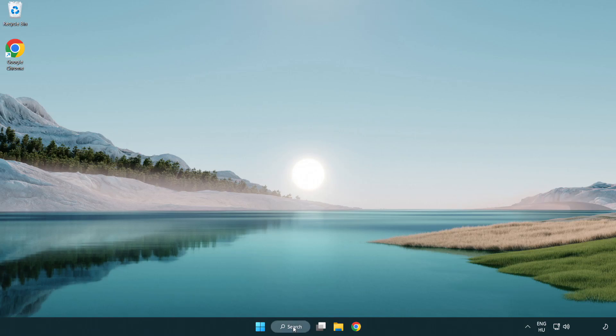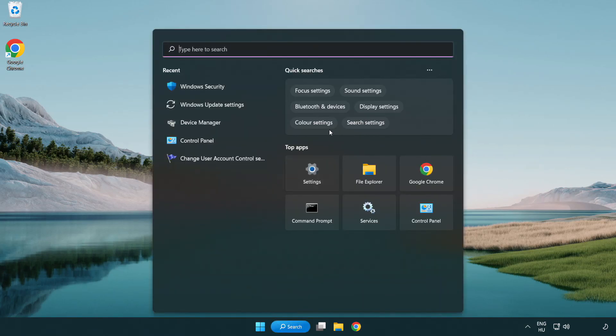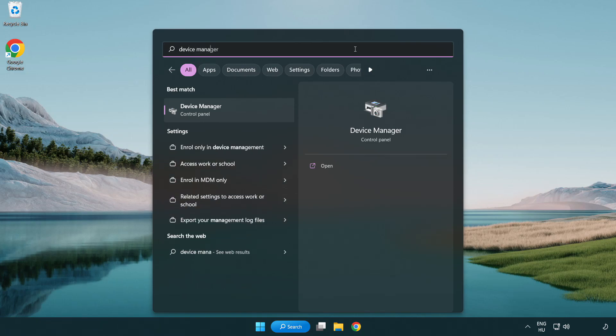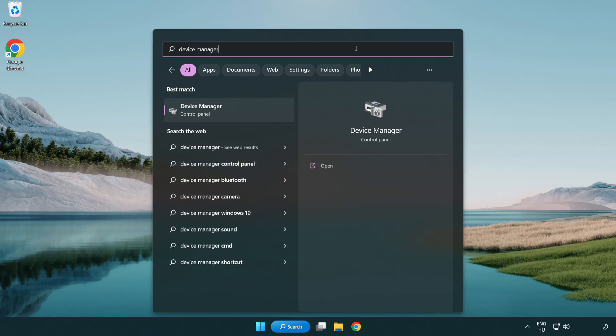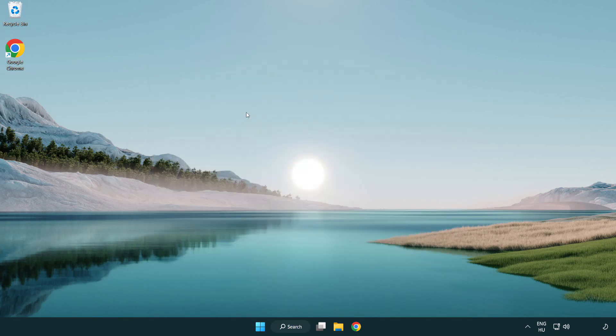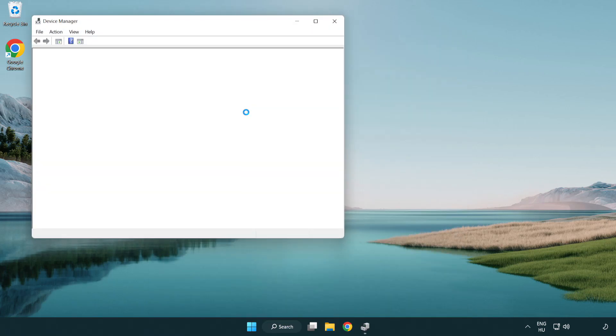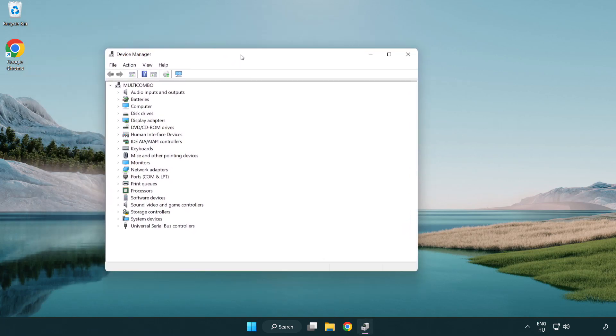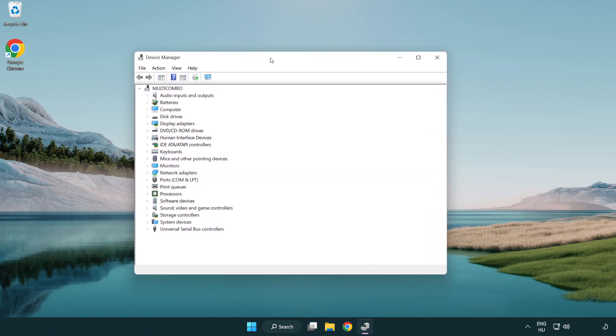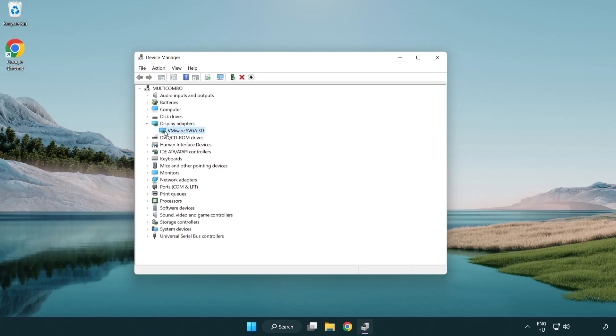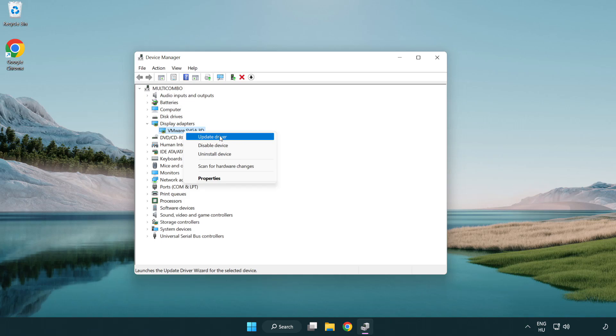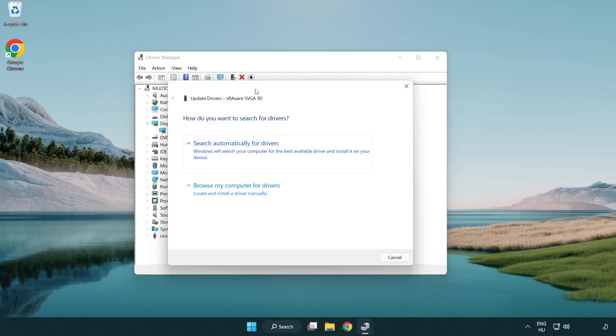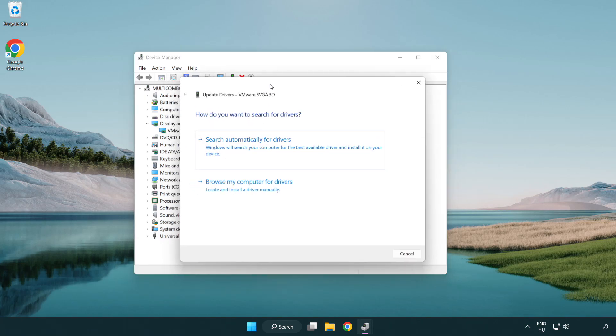Click search bar and type device manager. Click device manager. Click display adapters. Select your display adapter. Right-click and update driver. Search automatically for drivers.